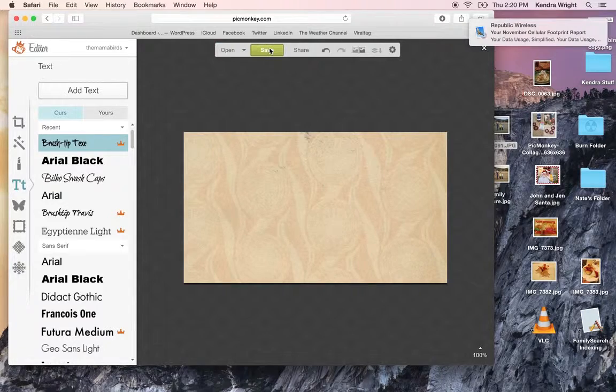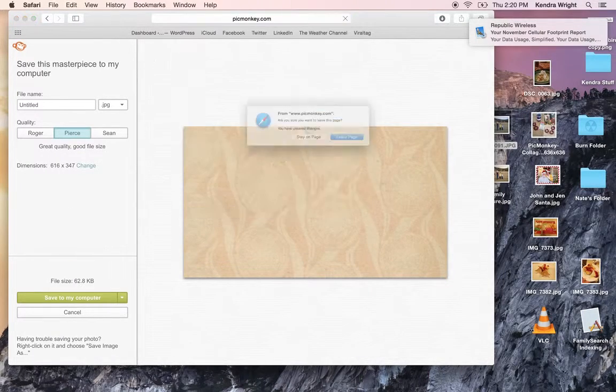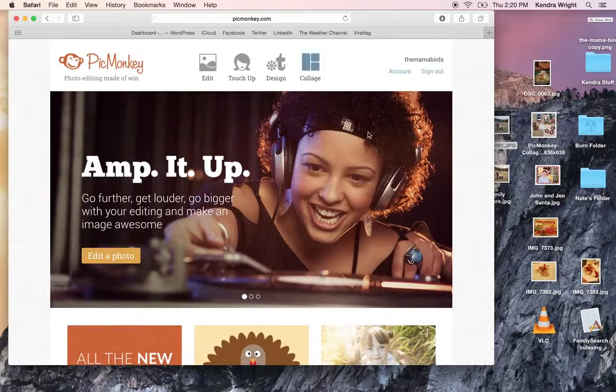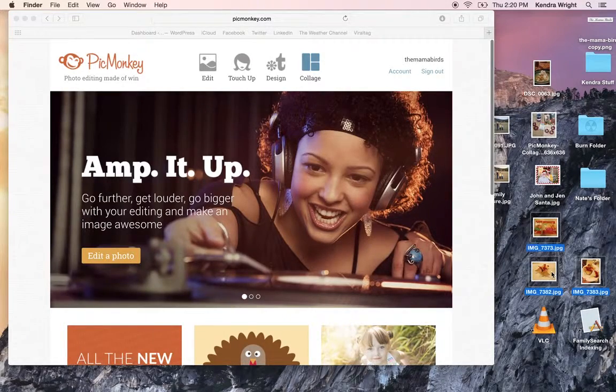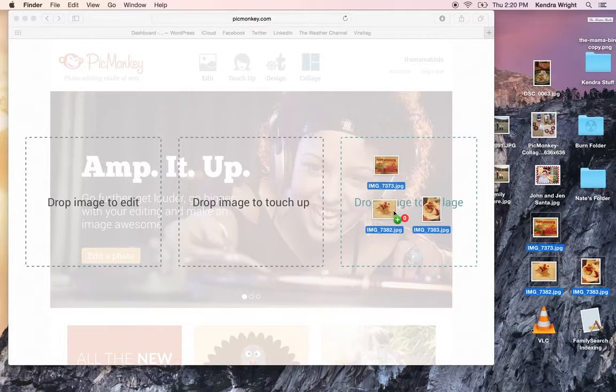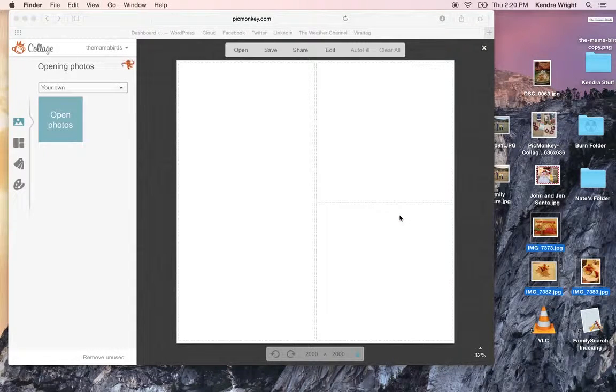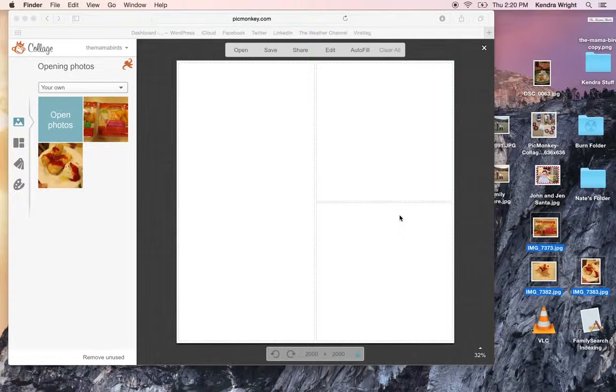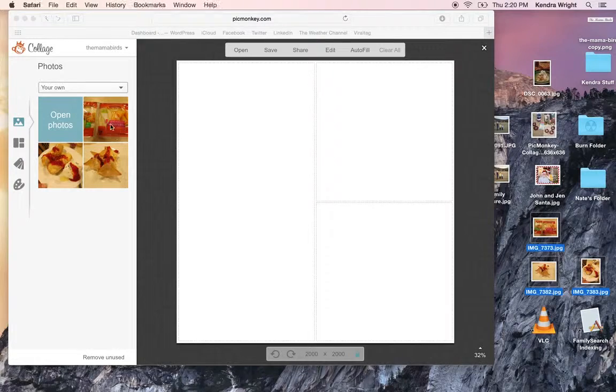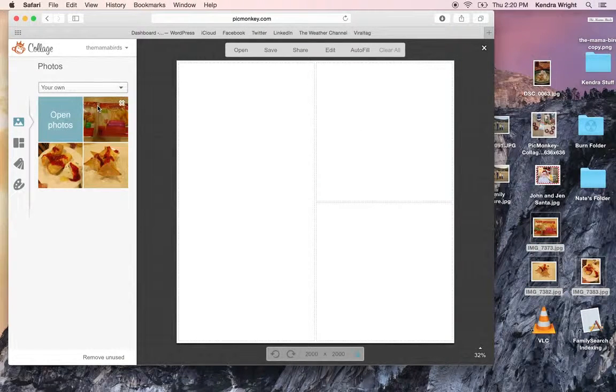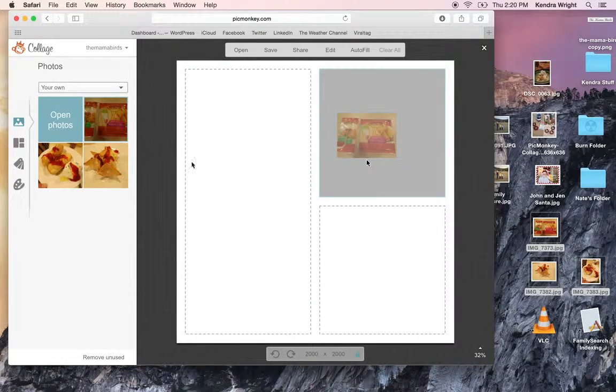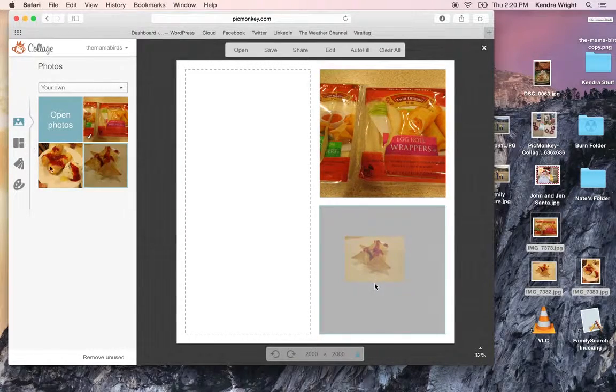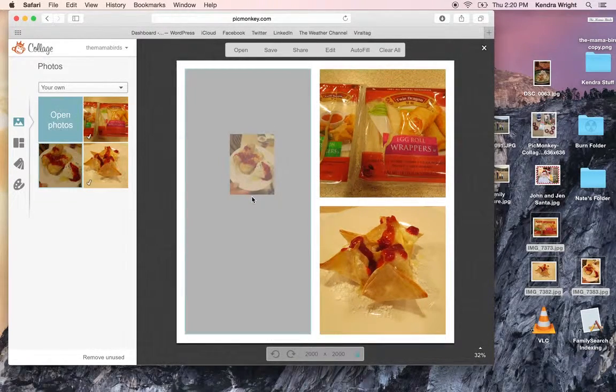We're not going to save that. We're going to just go to picmonkey.com again. You can make collages. I'm going to show you how to make a collage. I have some pictures here that I'm going to put into this, pull into this collage drop box option. So these pictures are kind of yellowed. They don't look very great. You might want to edit them before you throw them into the collage. You can edit in the collage also. So what you can do is drop them all in.